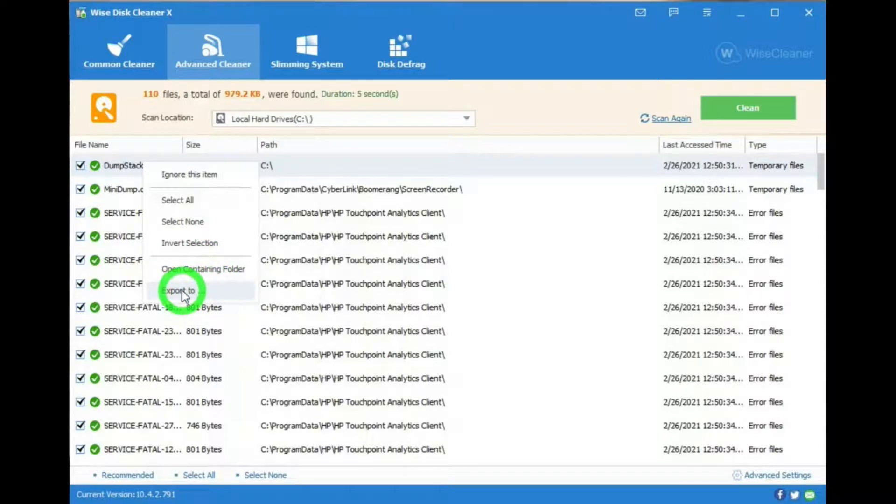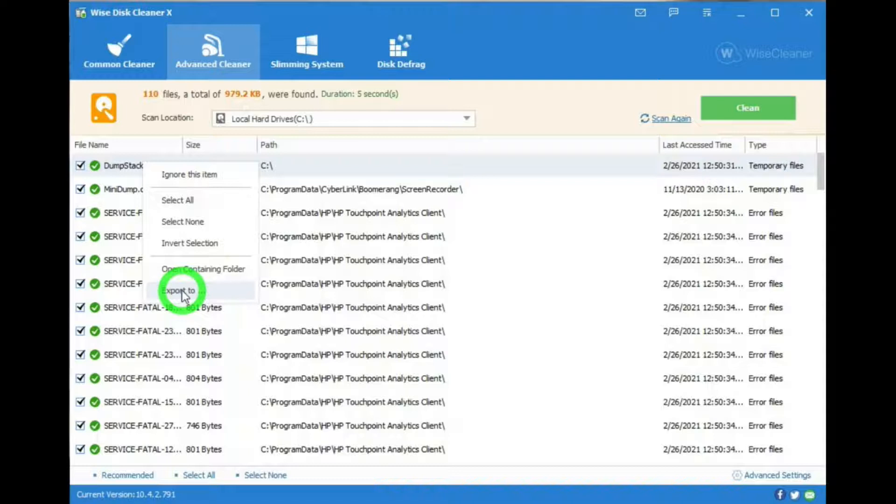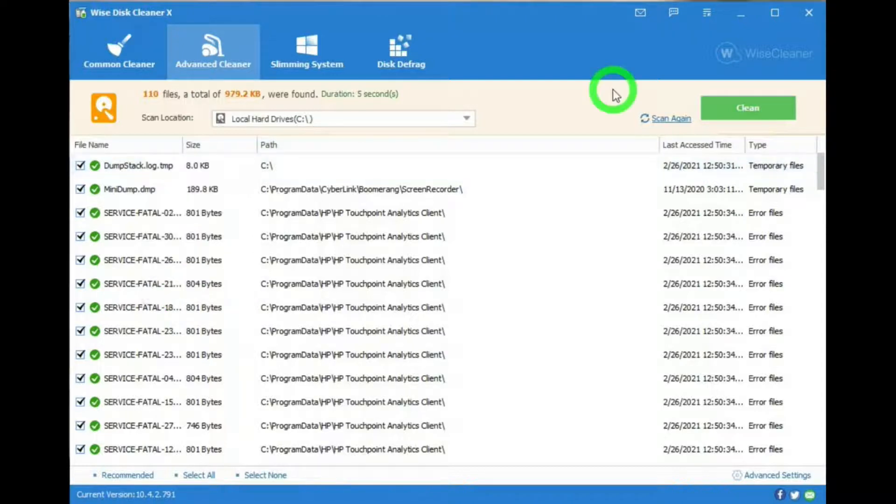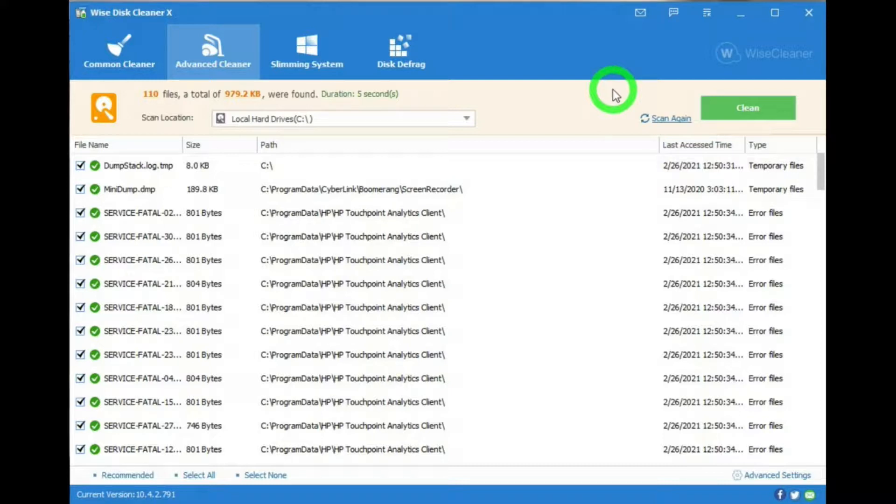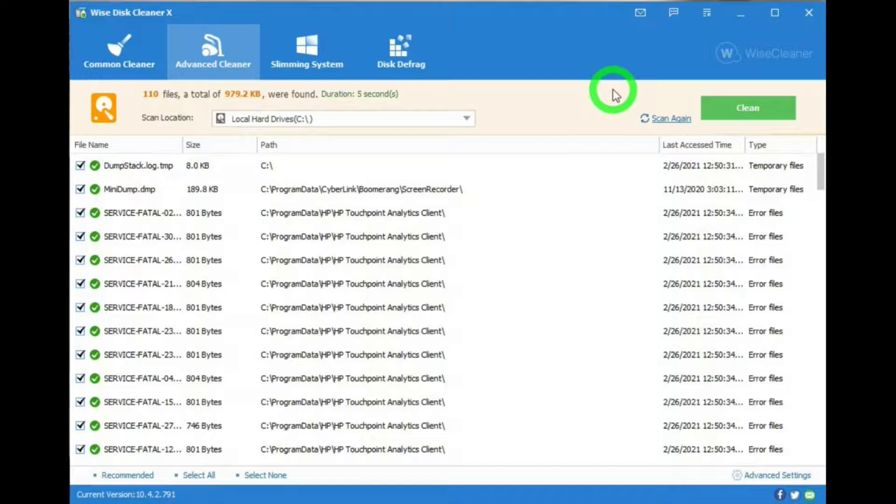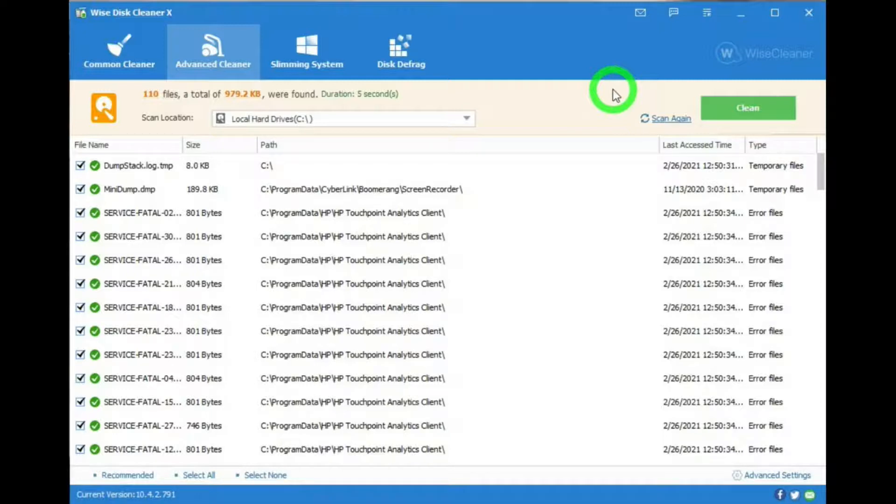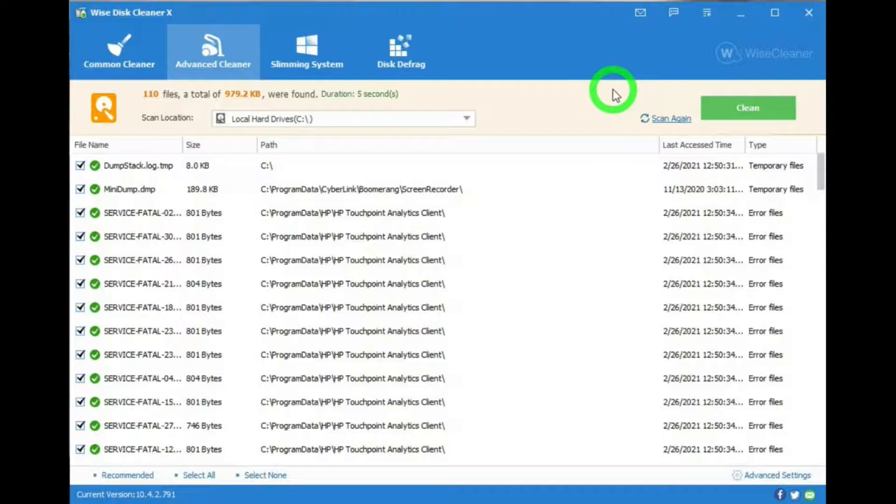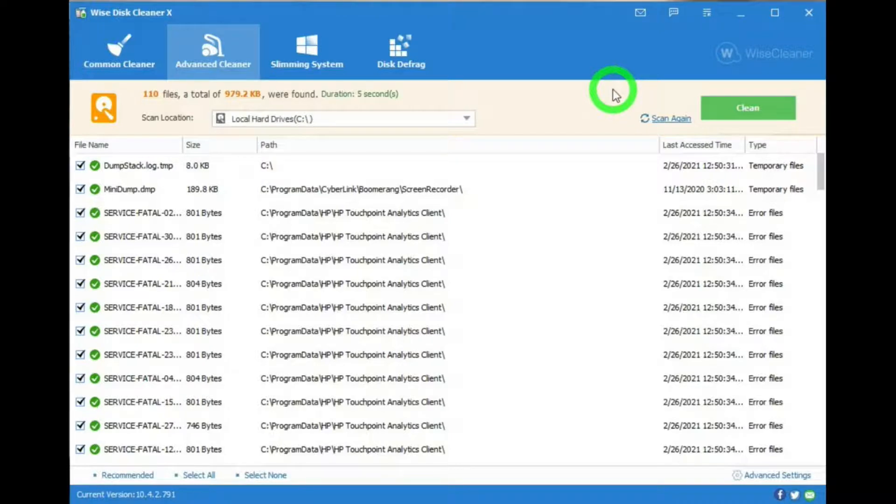Export to. If you hit this, then it will export or make a list of the scan results in a text file, which you can save on your PC. At this point, you hit the clean bar. I'm not doing that right now. In fact, I never use the Advanced Cleaner, only the Common Cleaner. I also use CCleaner, which is another really nice drive cleaner in conjunction with Wise Disk Cleaner. I did a video about CCleaner, and there's a link for it in the description below. I found that CCleaner cleans out files that Wise Disk Common Cleaner doesn't clean, and that Wise Disk Cleaner cleans out files that CCleaner doesn't clean.